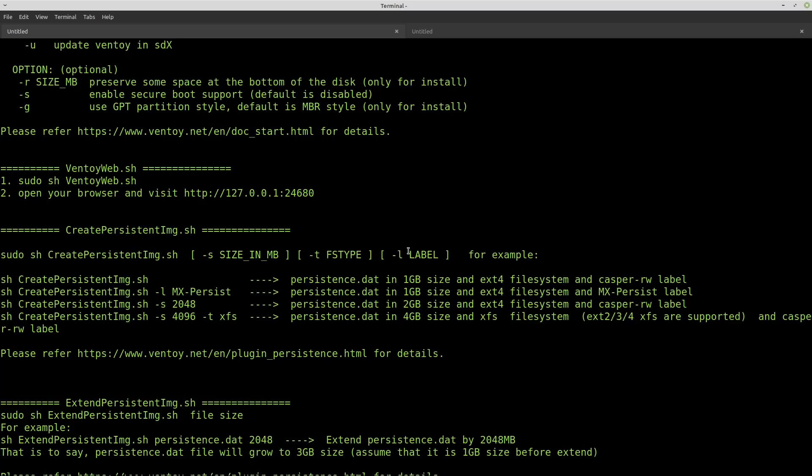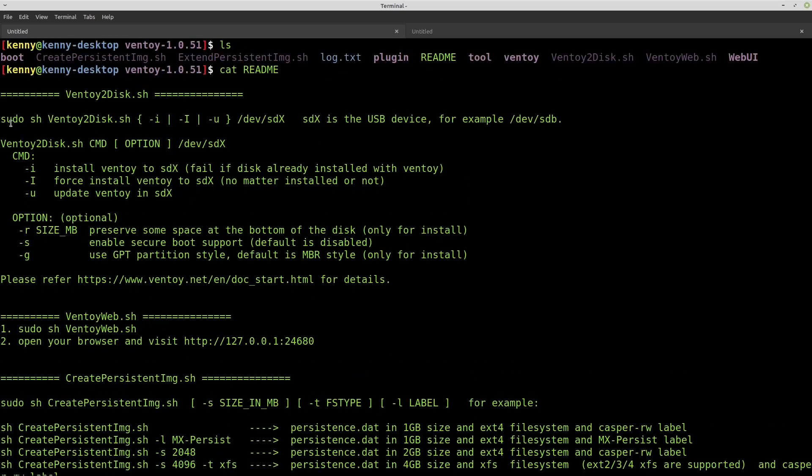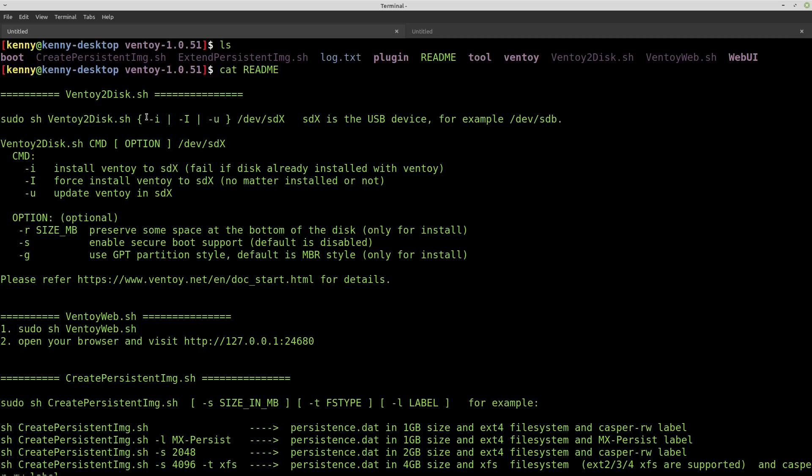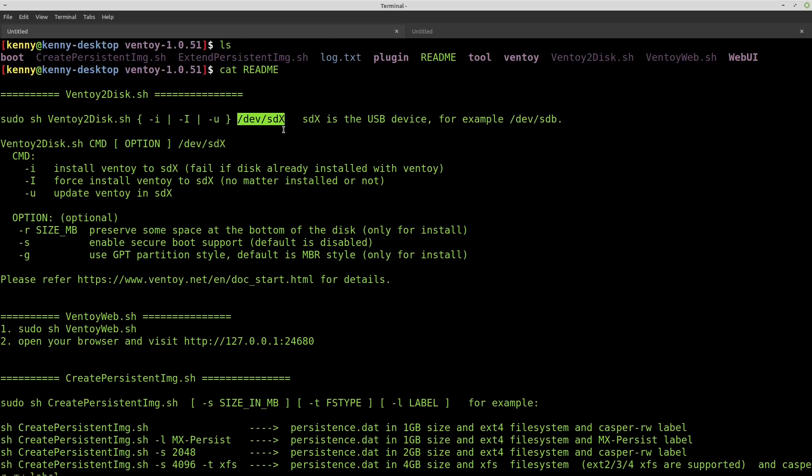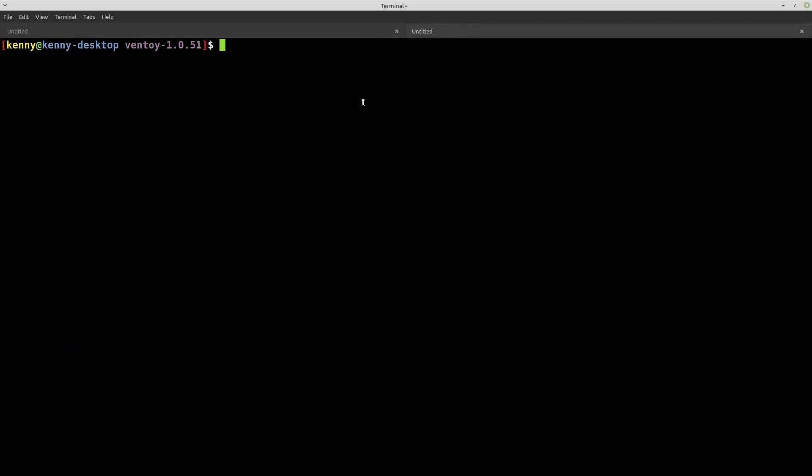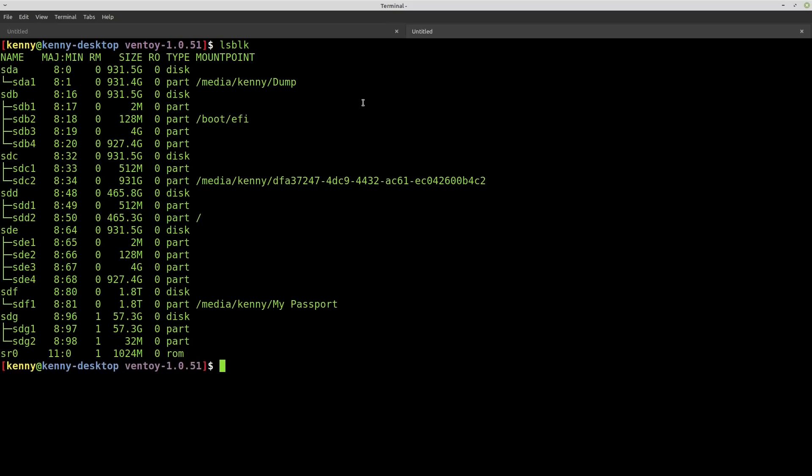All right. So here is the main command. So you have to run it as root. So you're going to sudo sh ventoy2disk.sh with the lowercase i. So that's the install option. And then you want to pass in the name of the device, your device name for your flash drive. So this is the most critical part that you have to get correct. Because whatever drive you pass in here, whatever device you pass in is going to get formatted and all the data is going to get erased from it. So what I would suggest doing is just opening up another terminal or another tab in your terminal and then run lsblk so that you can figure out what the device name of your flash drive is.